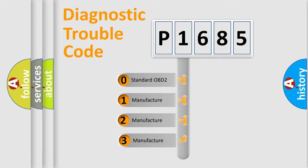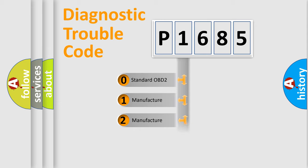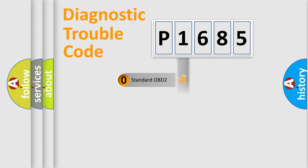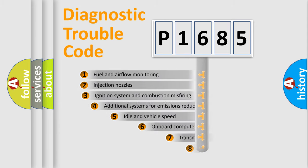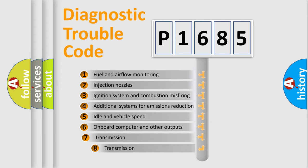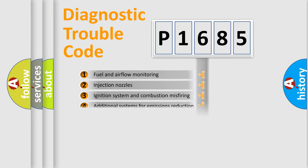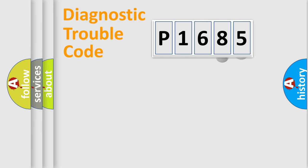If the second character is expressed as zero, it is a standardized error. In the case of numbers 1, 2, 3, it is a more prestigious expression of the car-specific error. The third character specifies a subset of errors.